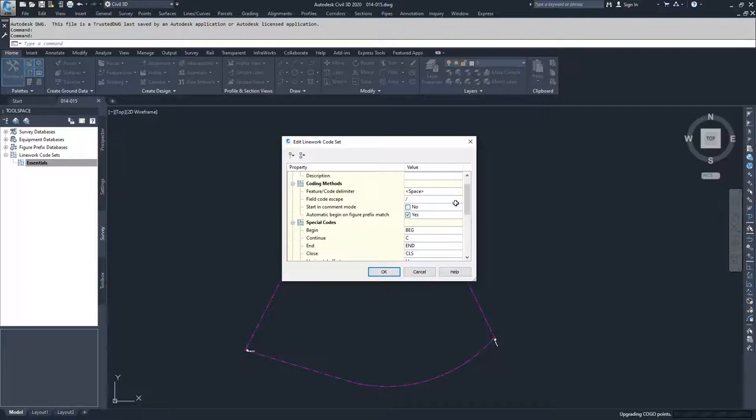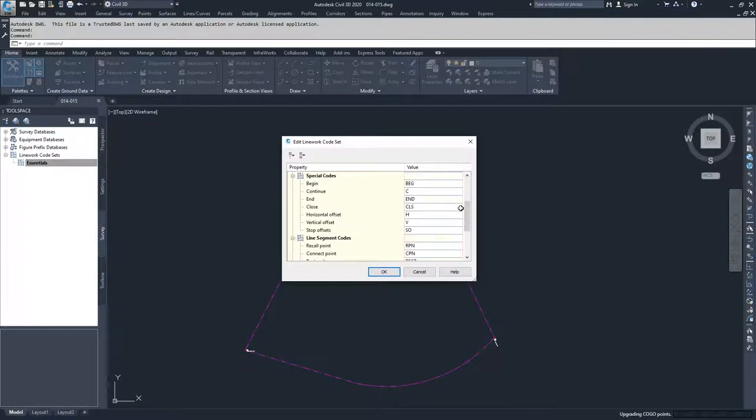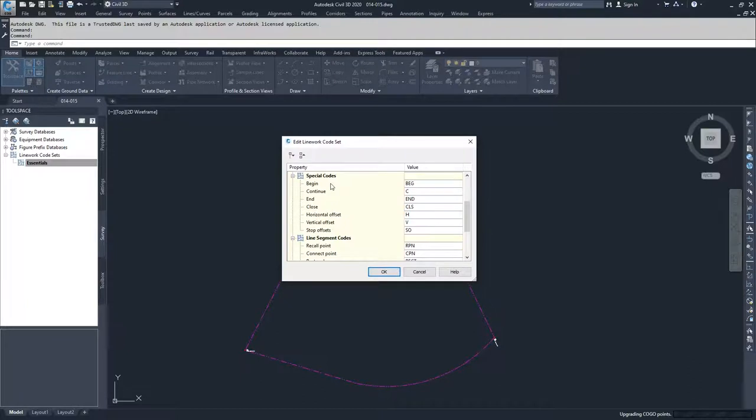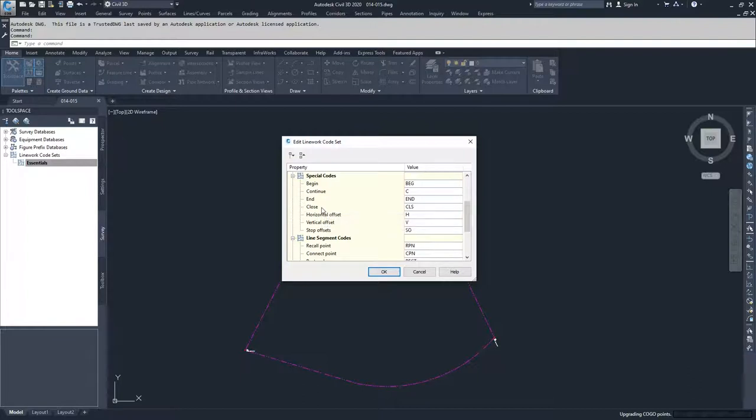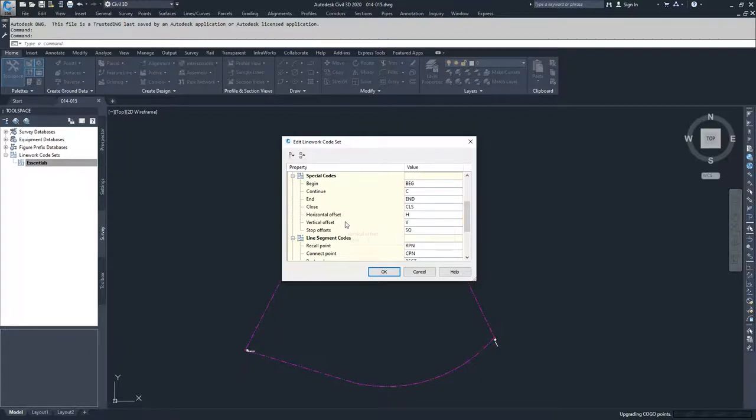Moving on, now we have our special codes for how to dictate what's going to happen with these figures. We have begin, which begins a figure, continue would continue a figure, end within that figure. Close basically takes the point that you're on and loops back to the beginning. Horizontal offset and vertical offsets are creating offsets, whether it's horizontal or vertical, and then stop as offsets stops those offsets.